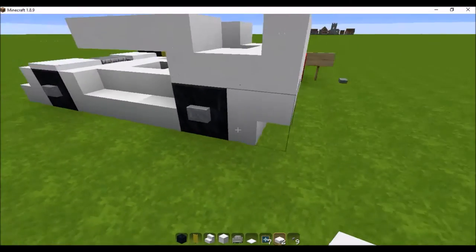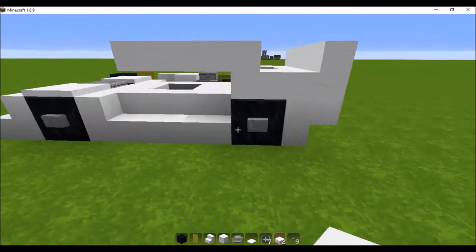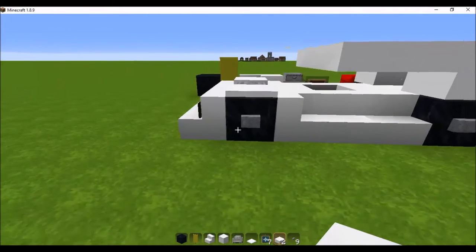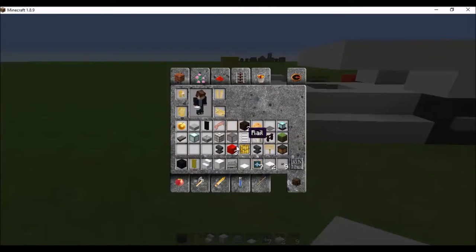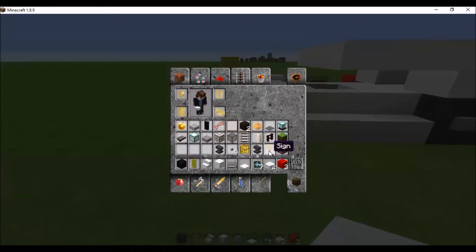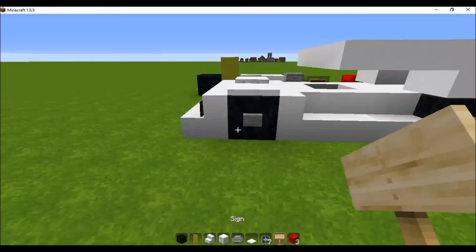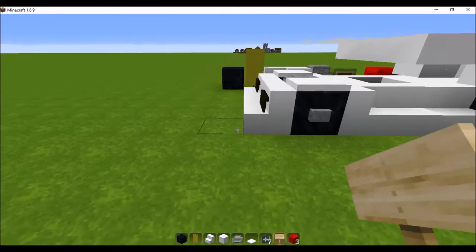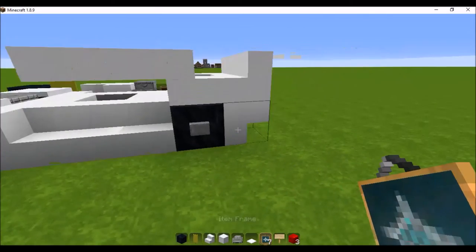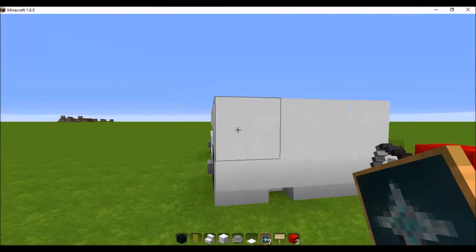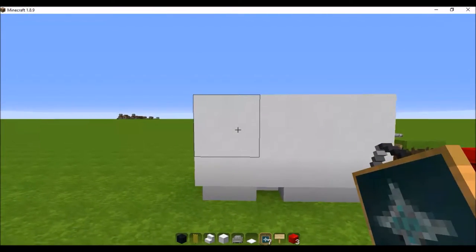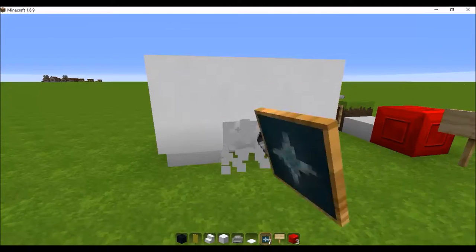Now you want to add detail to give it more interest. So what you want to do is get your redstone blocks, signs, and item frames. Get your item frames and come to the back like this.